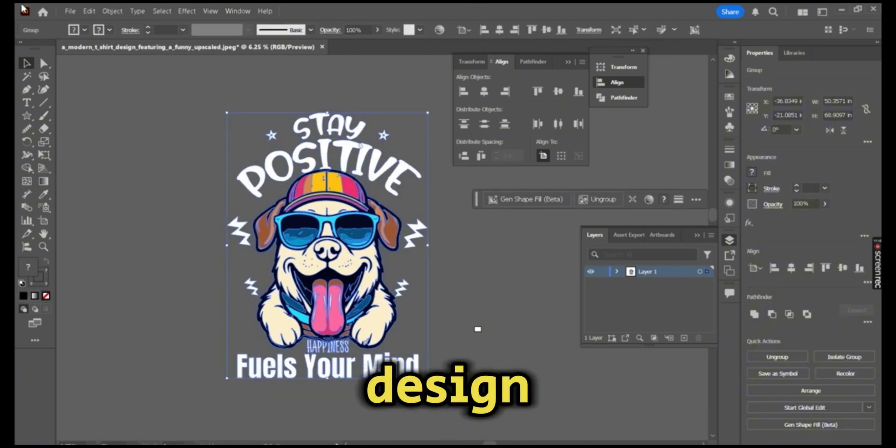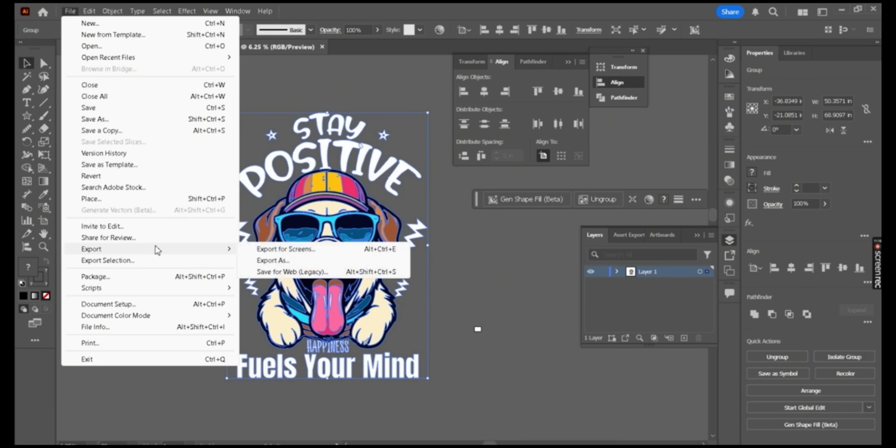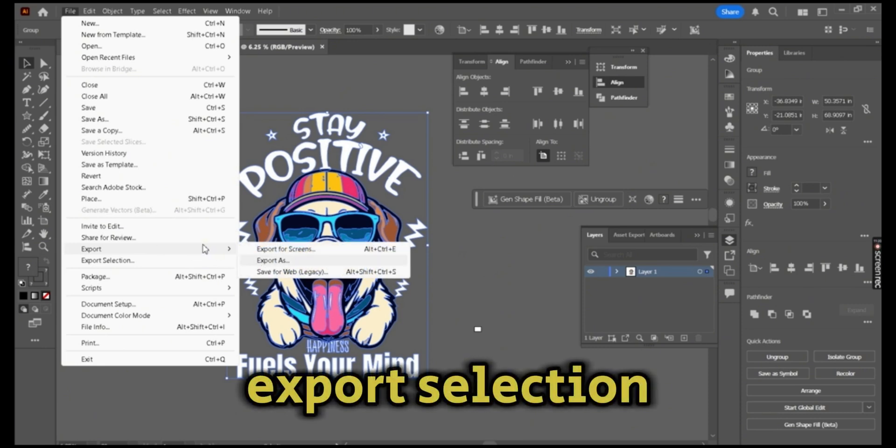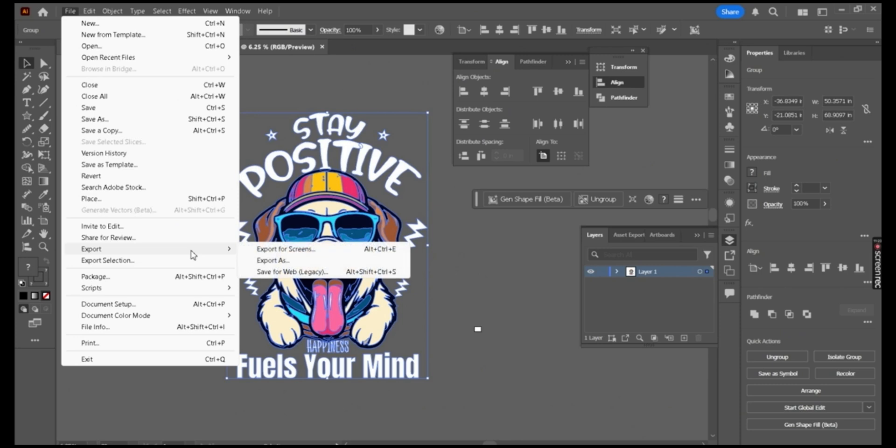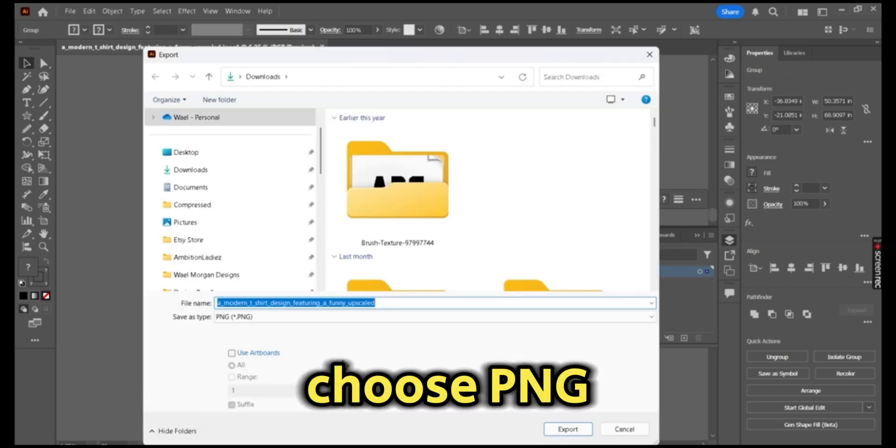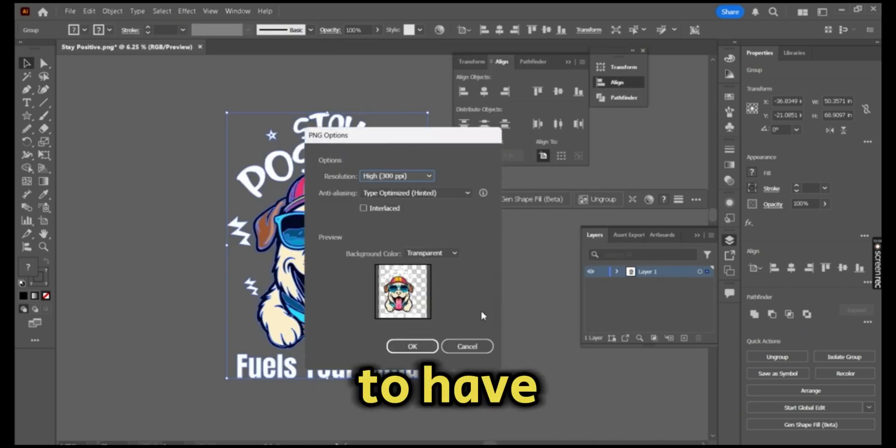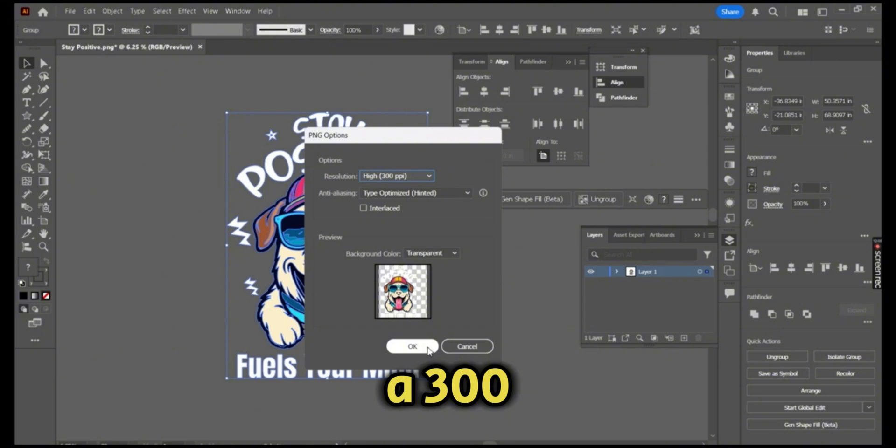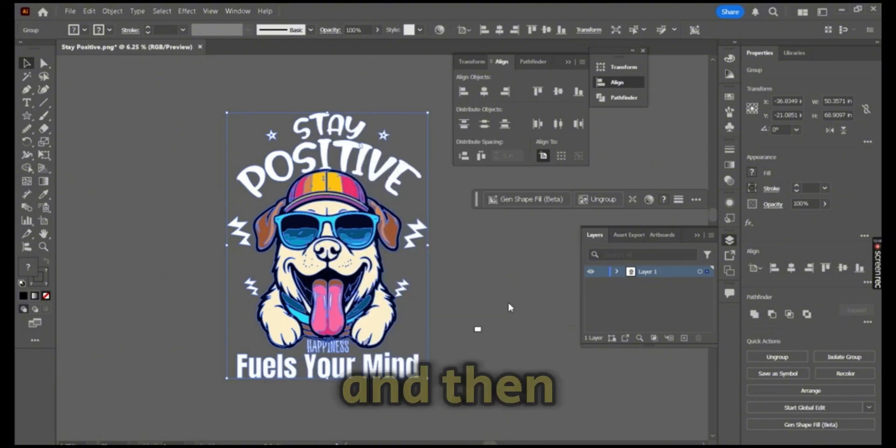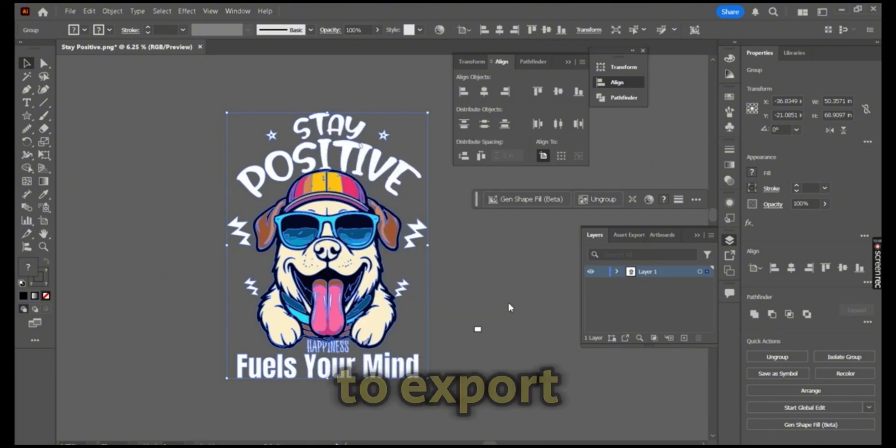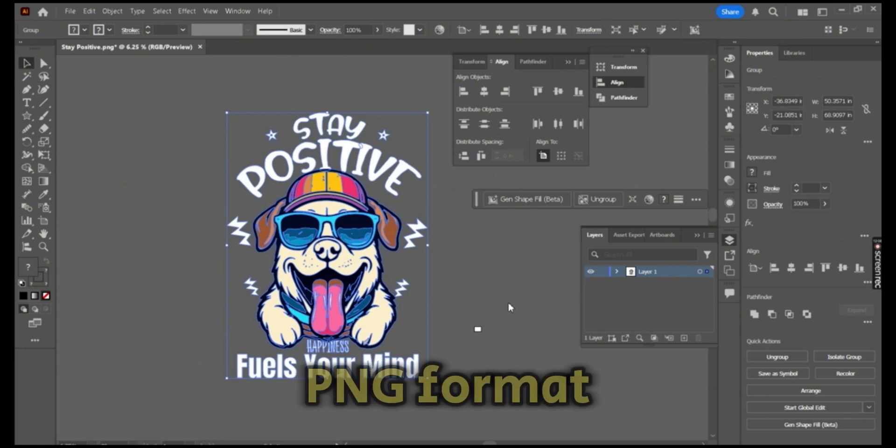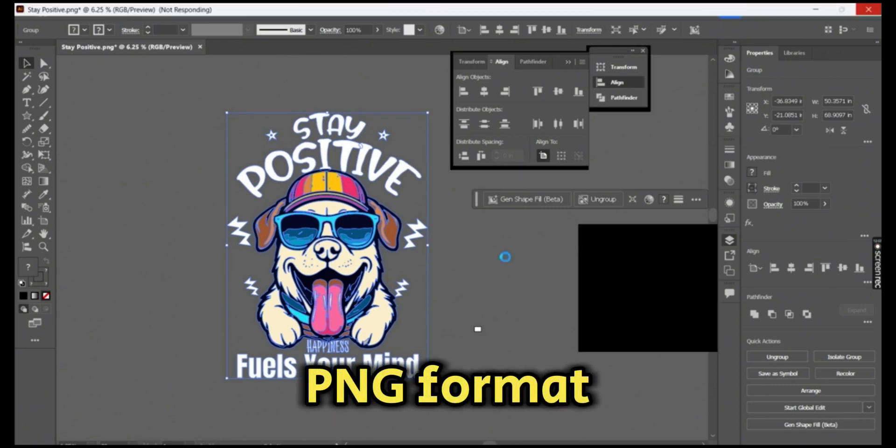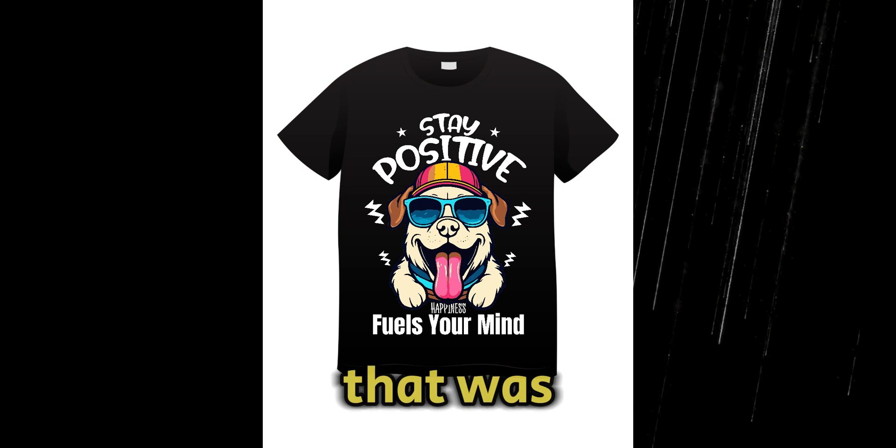Once you're satisfied, select, group your text, expand it, and press on the expand button. To export your design, press on File, Export Selection or Export As, choose PNG, make sure to have a 300 DPI resolution, and then press OK to export your design in a PNG format ready for print.